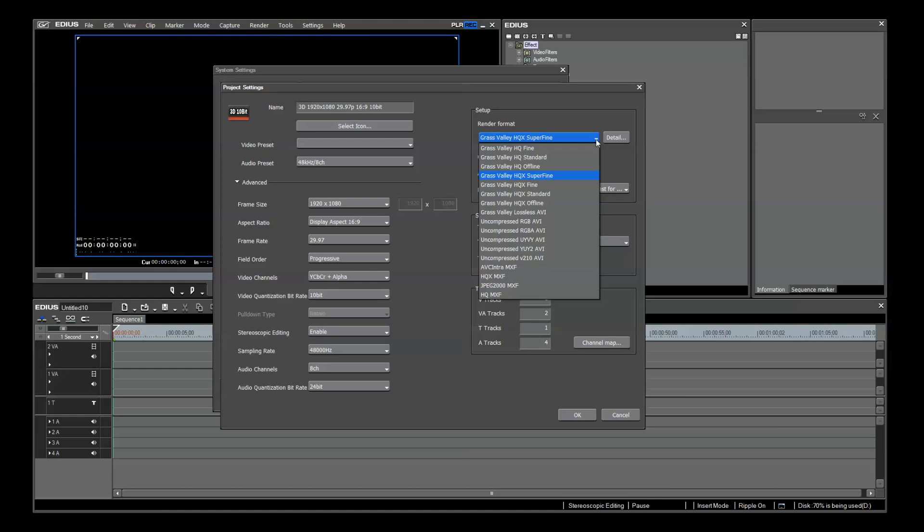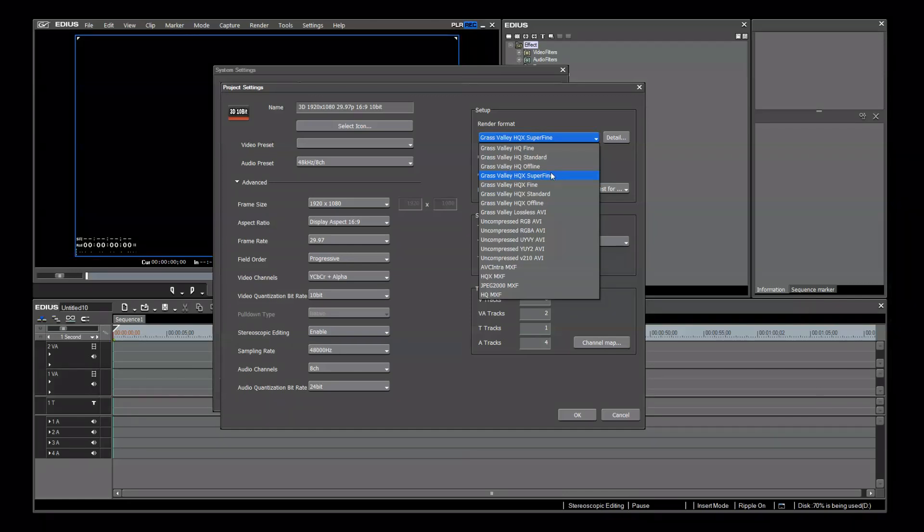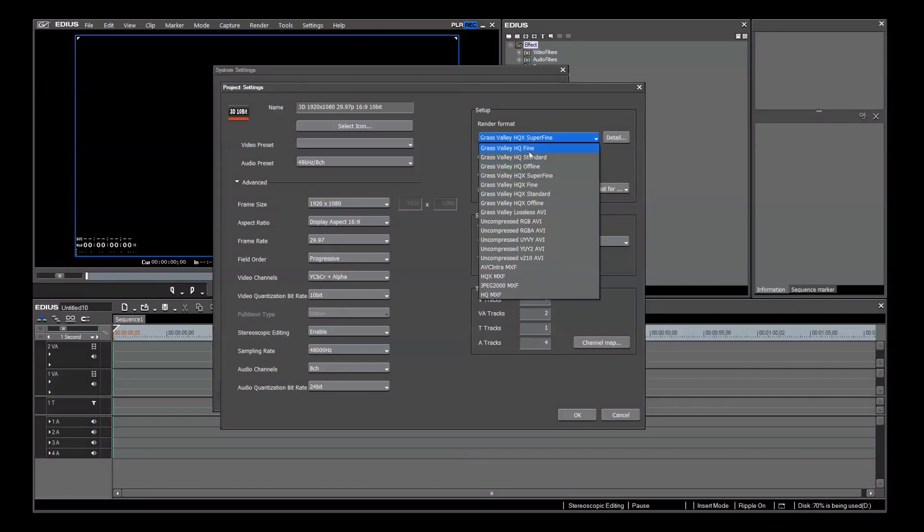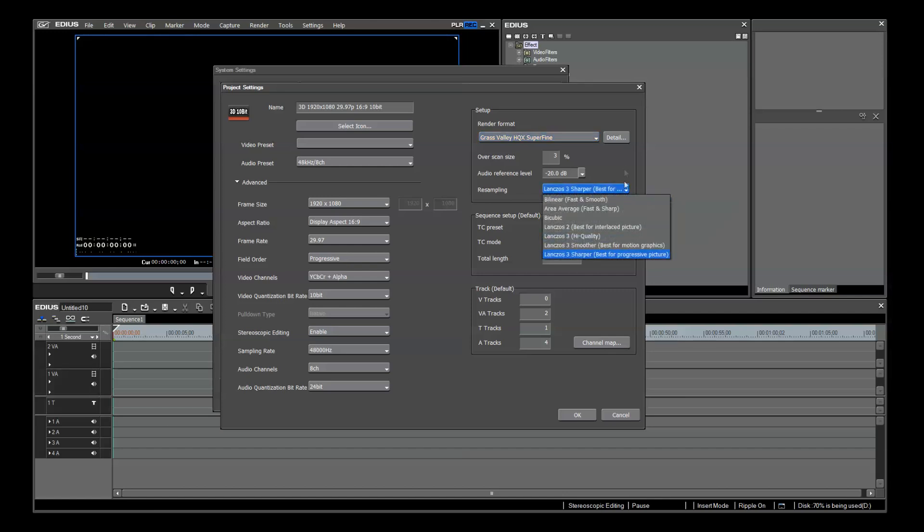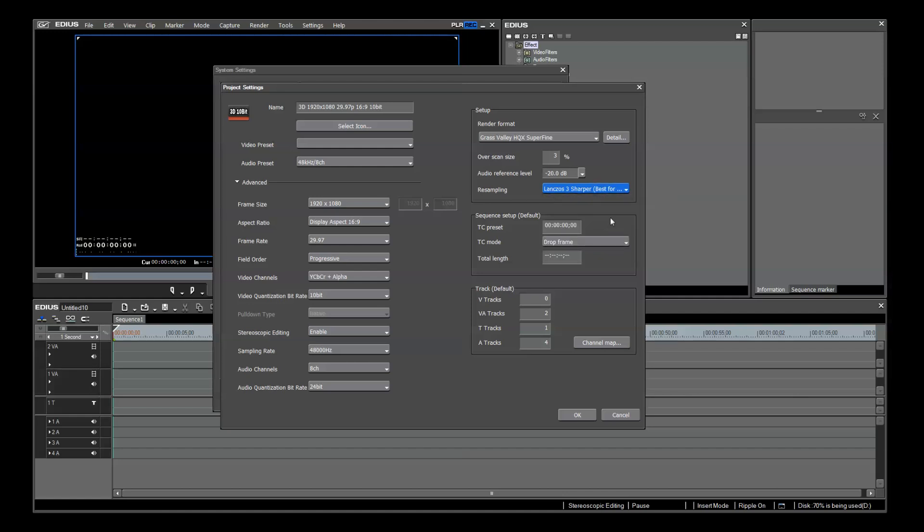For instance, if you're doing a 1920x1080 2997P 8-bit project, you would not need the render format set to Grass Valley HQX Fine. HQX Fine is a 10-bit format, so it is wiser to choose HQ Fine, which is 8-bit. If your project has fast motion, maybe race cars going through the frame vertically, you would want Landcoast 3 smoother. But if you were doing landscapes, you might want bicubic or Landcoast 2. Consideration should be given to each project based on the subject matter and the final delivery specs.